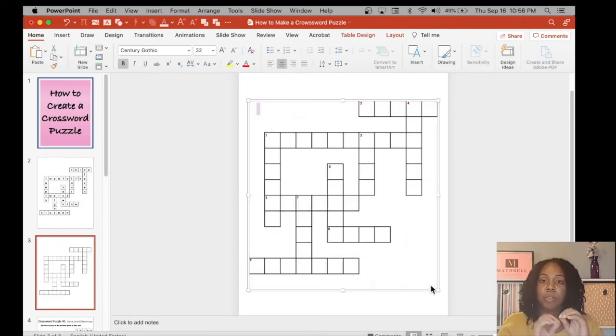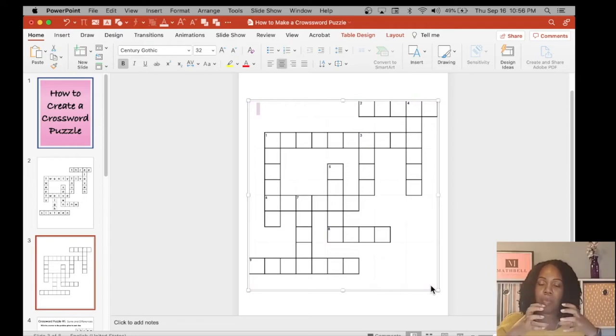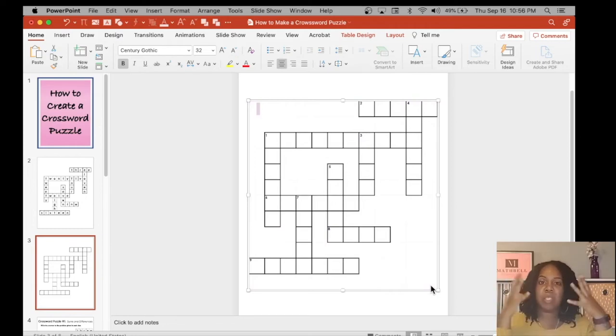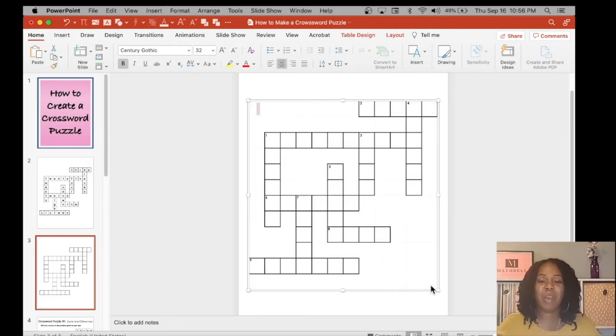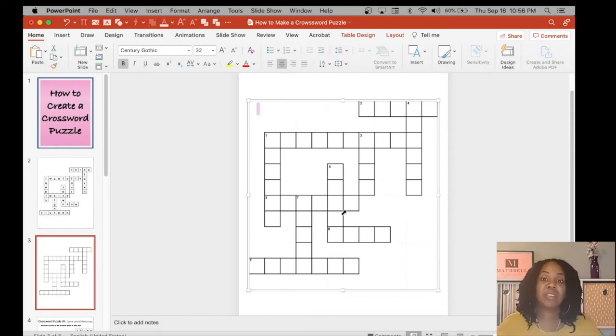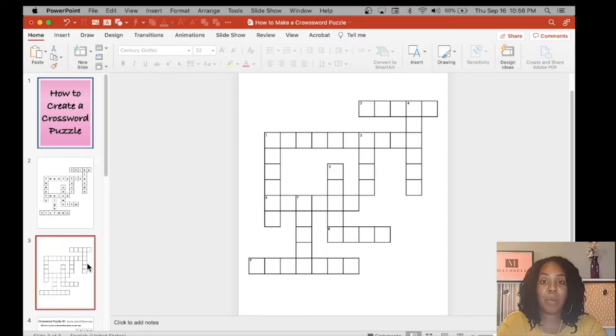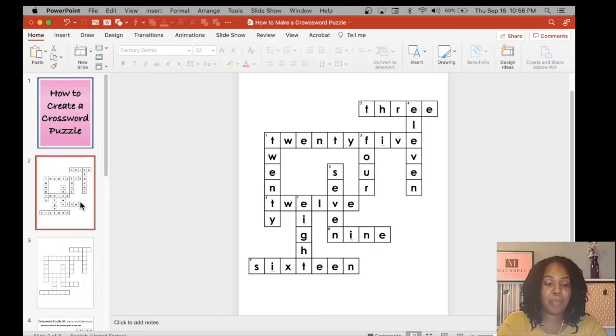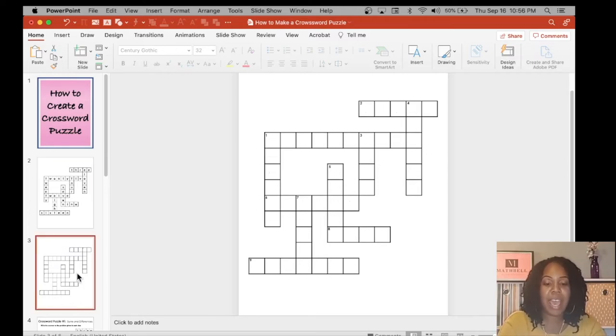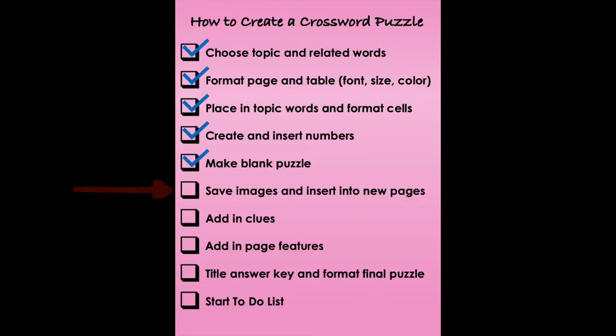Make sure you do that in the table. If you do it outside of the table and you select everything, it's going to delete everything you have on the page. So make sure you're inside of the table and it will delete just the letters that you've typed into the table. So now with the blank puzzle, we have a puzzle with the answers already there, those words, and a blank puzzle. Our next step is to save them both as an image.